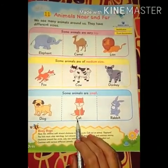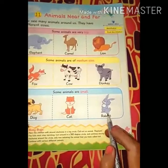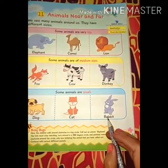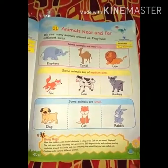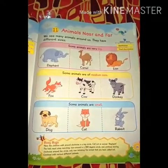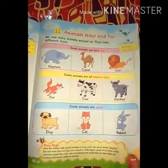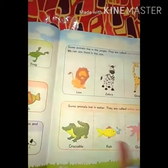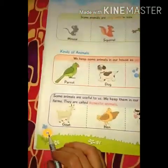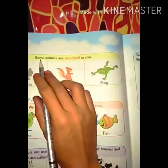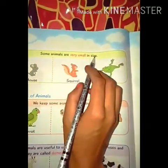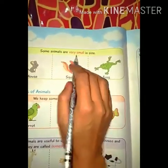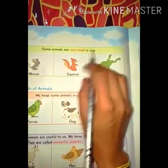Second is cat, third is rabbit — R-A-B-B-I-T, rabbit. Now open page number 24. Some animals are very small in size — कुछ animals size में बहुत ज़्यादा छोटे होते हैं।